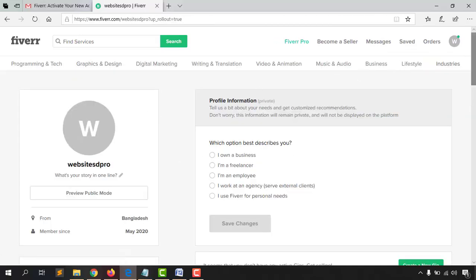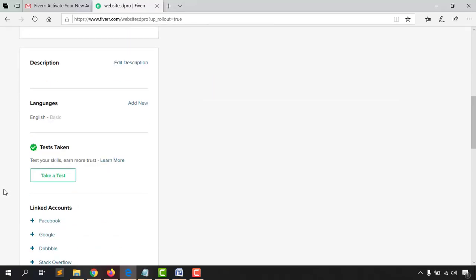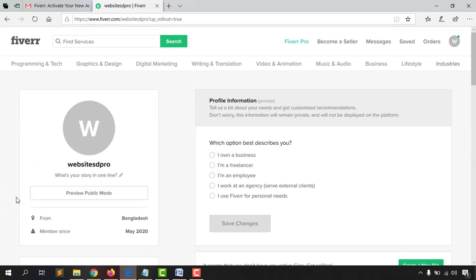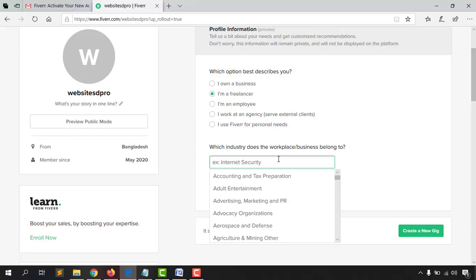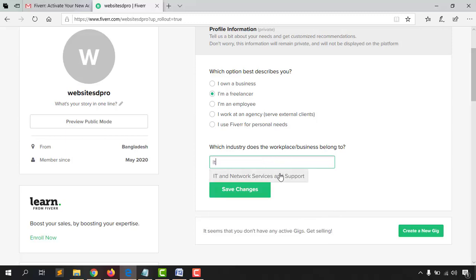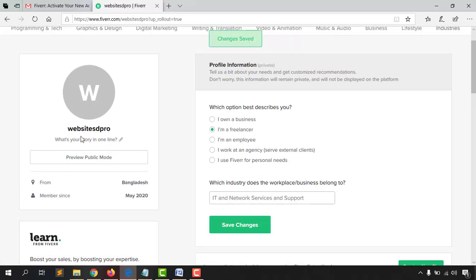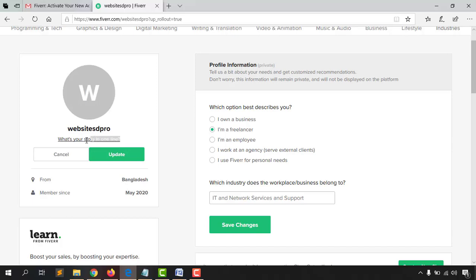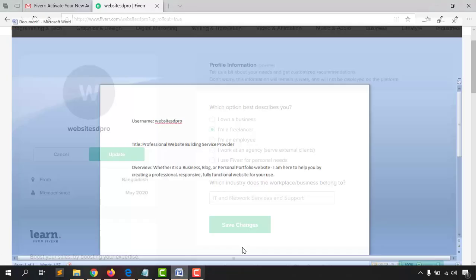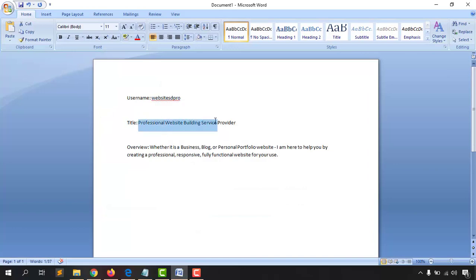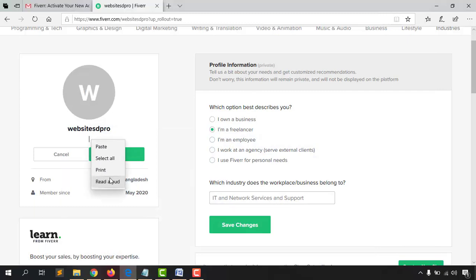After coming to the profile page, you'll see an option asking which description best fits you. Select 'I'm a freelancer, I want work,' then select your industry — I'm choosing Network Service and Support. Click 'Save Changes.' Next is your profile title, which is very important — visitors will see this right after your name. I've written 'Professional Website Building Service Provider' and I'm pasting that in now.